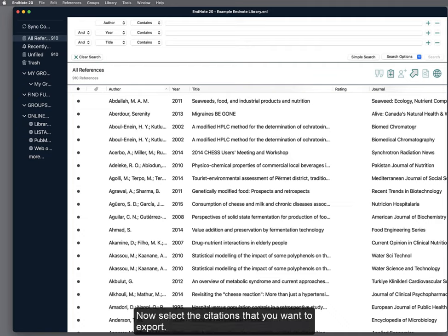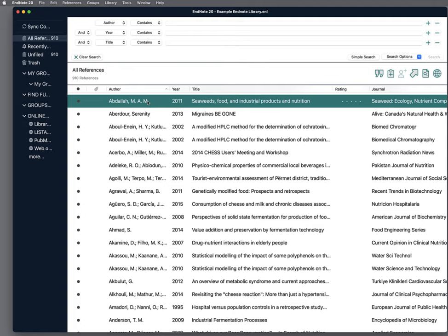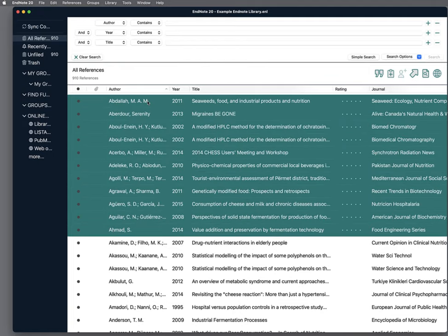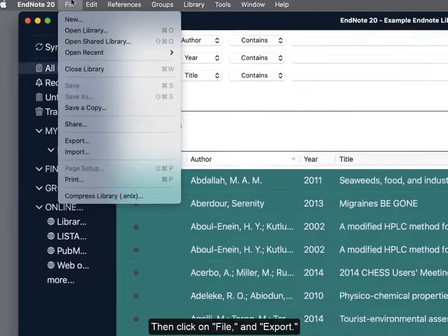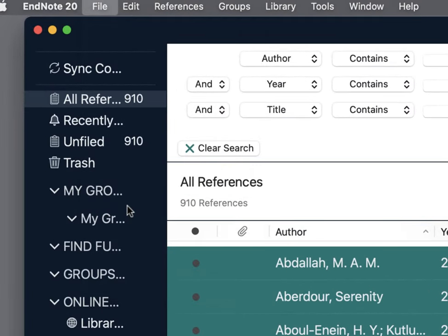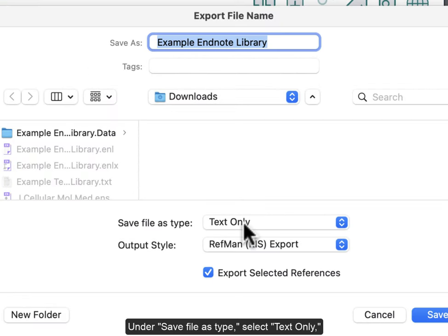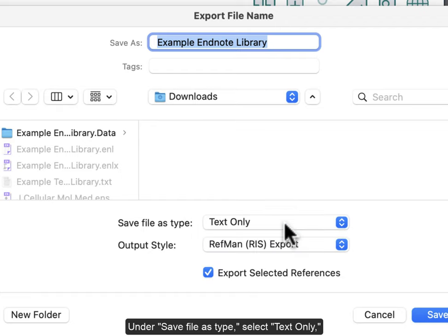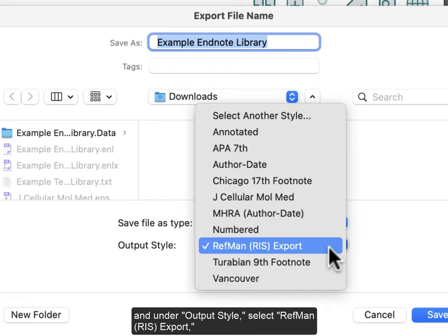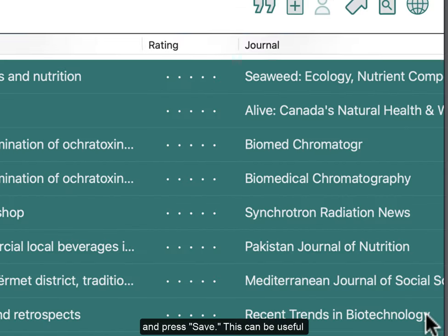Now, select the citations that you want to export. Then, click on File and Export. Under Save File as Type, select Text Only, and under Output Style, select RefMan RIS Export, and press Save.